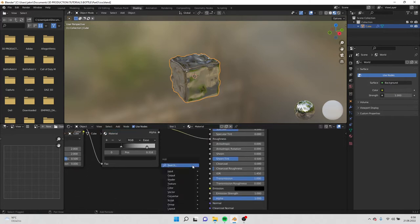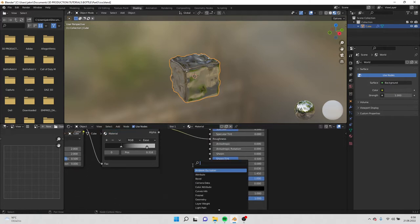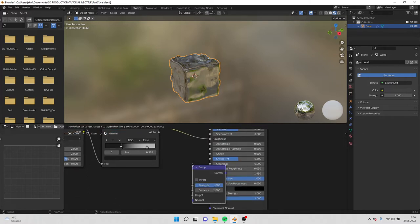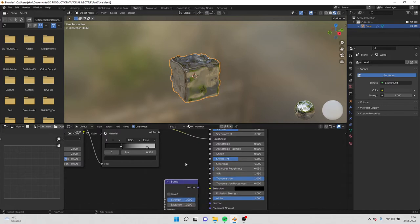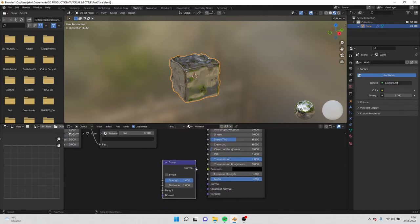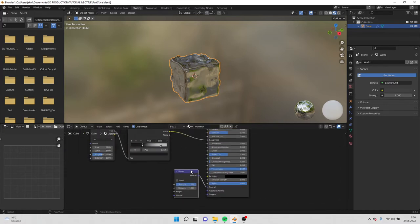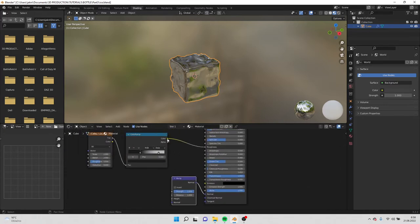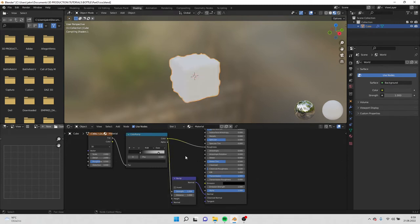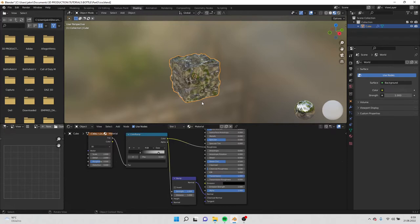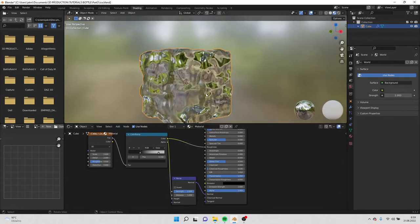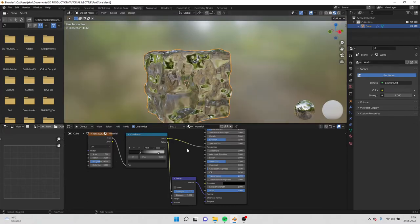Also add bump node. Normal to normal and here the color to height. And here is our ice.